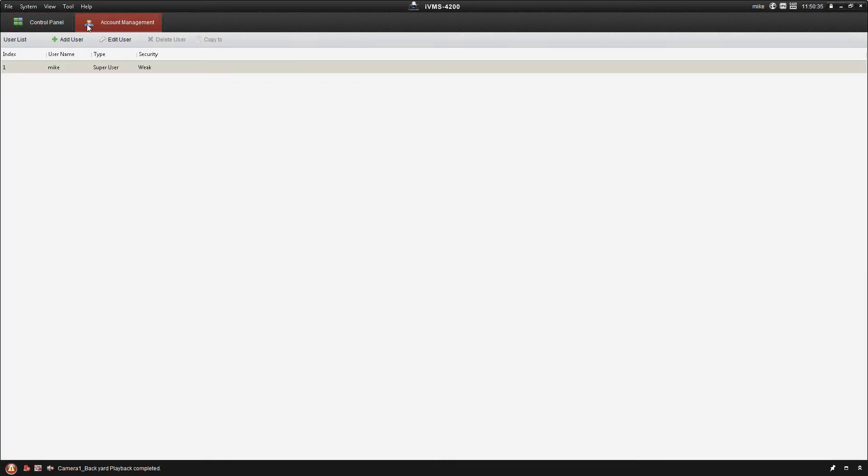Once we're in here we're going to get a toolbar across the top. It's going to give us a list of all of the users, the ability to add a user, edit, delete, and as well as copy.